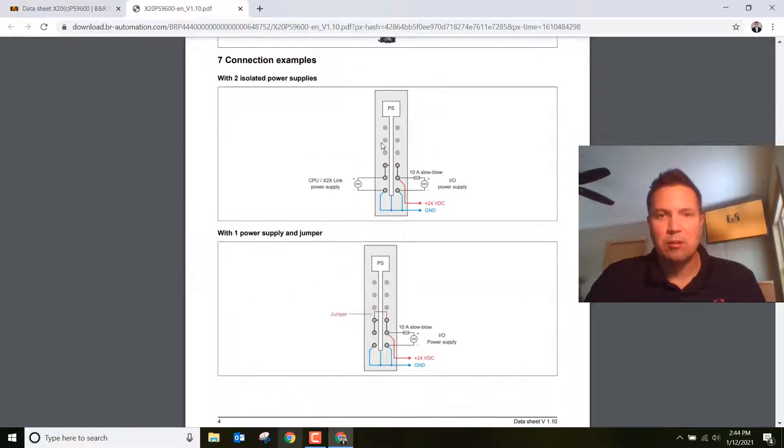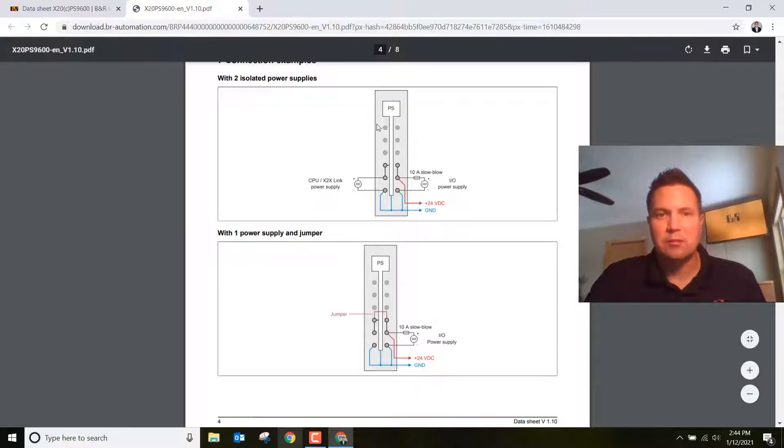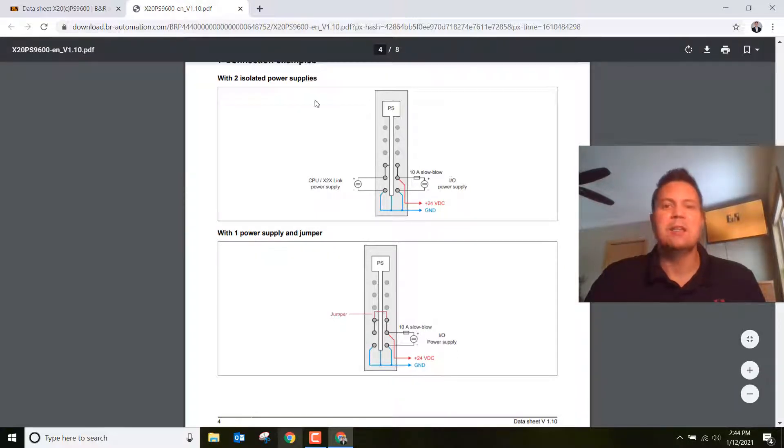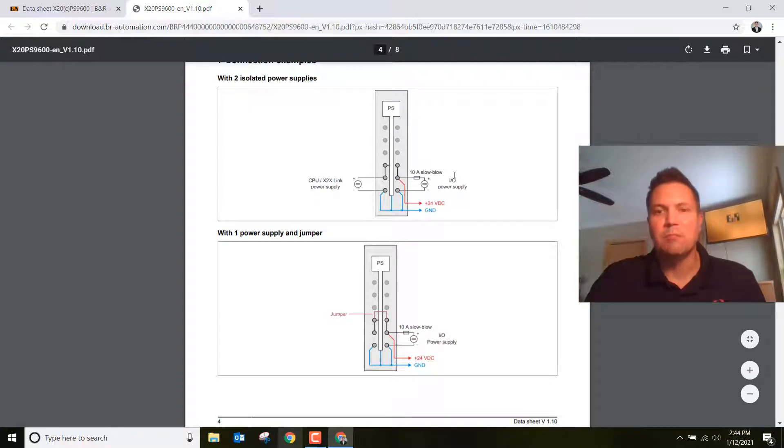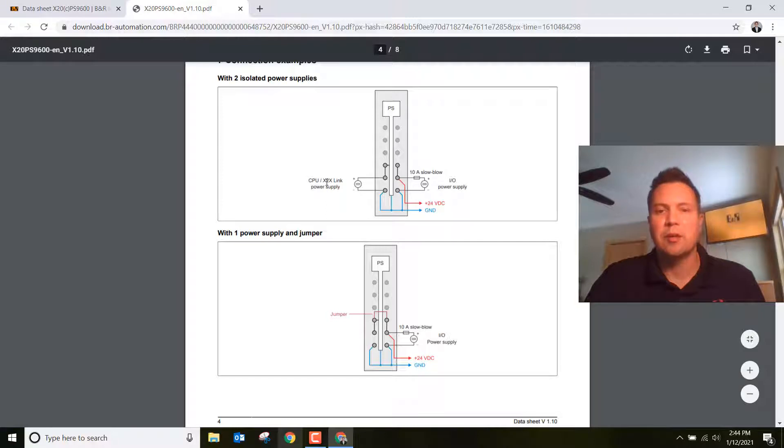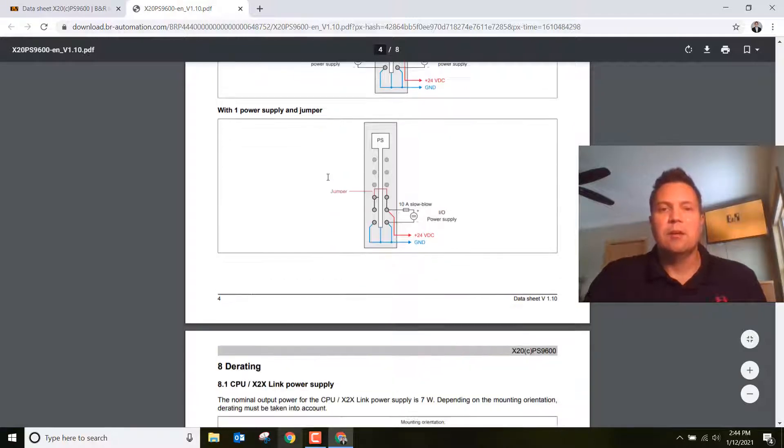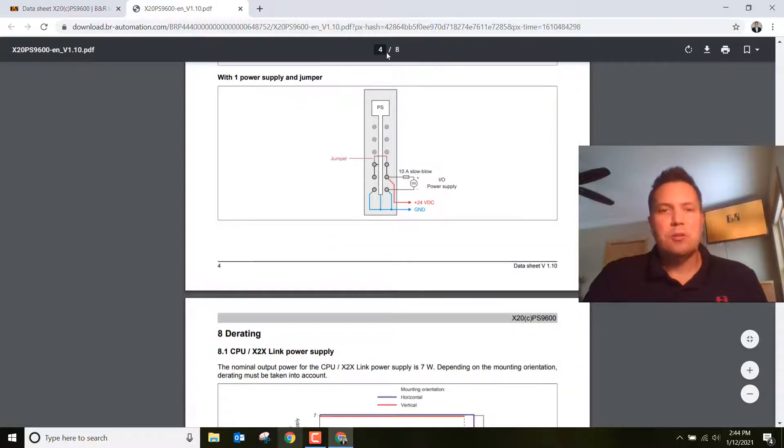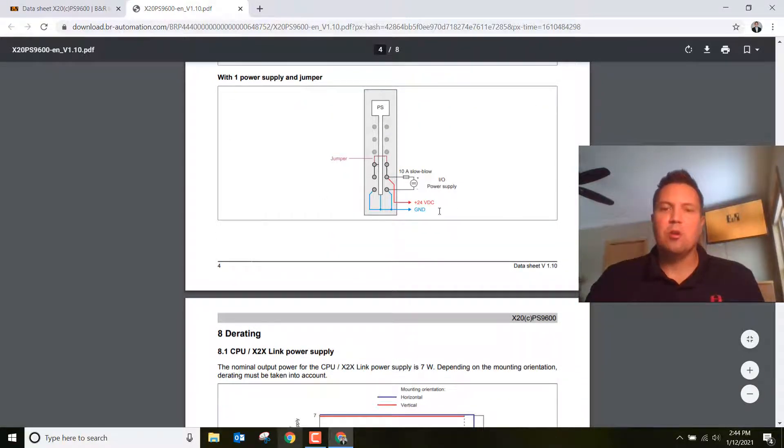You can scroll down to how to wire this up. Now I'm using a single power supply. There is a way to have two different isolated power supplies if you want to have an e-stop in there and not fire inputs and outputs but keep the CPU running. For today, we're just going to do a single power supply.